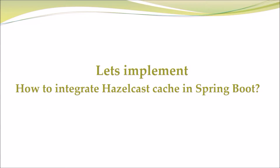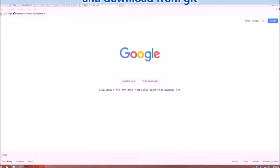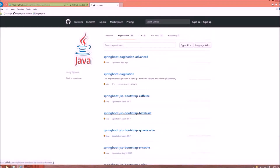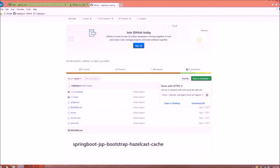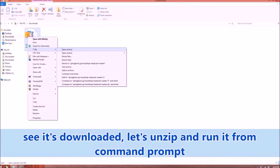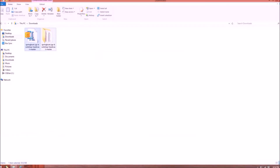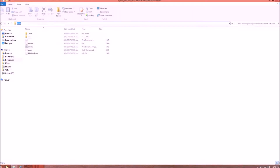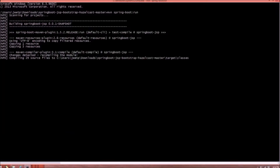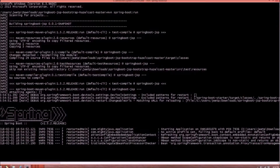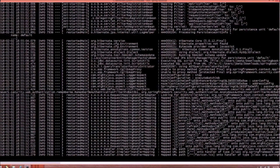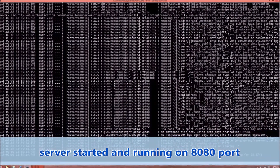Let's see how to implement the Hazelcast cache in Spring Boot. The code is already committed to GitHub, so let's check and download from Git. It's downloaded — let's unzip and run it from the command prompt. Using the Maven command we can directly run mvn spring-boot:run. The server started and is running on port 8080.